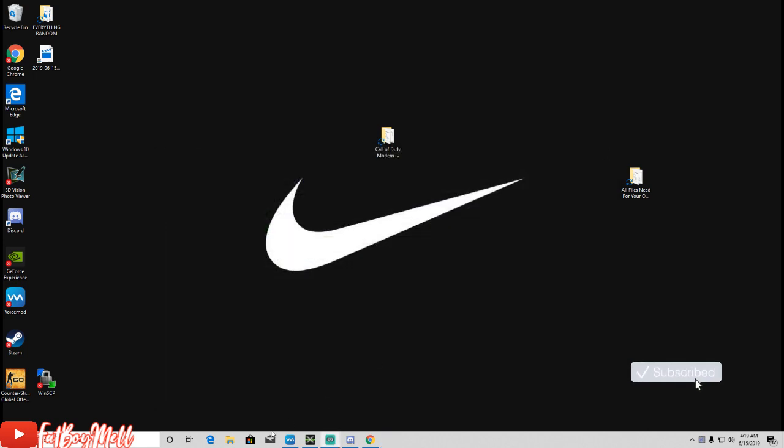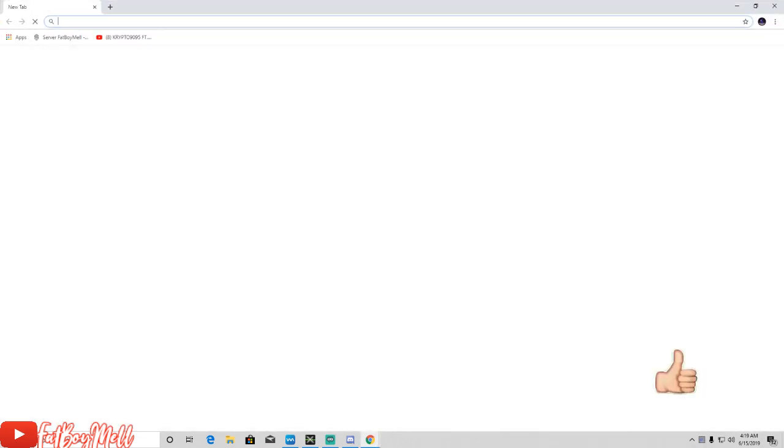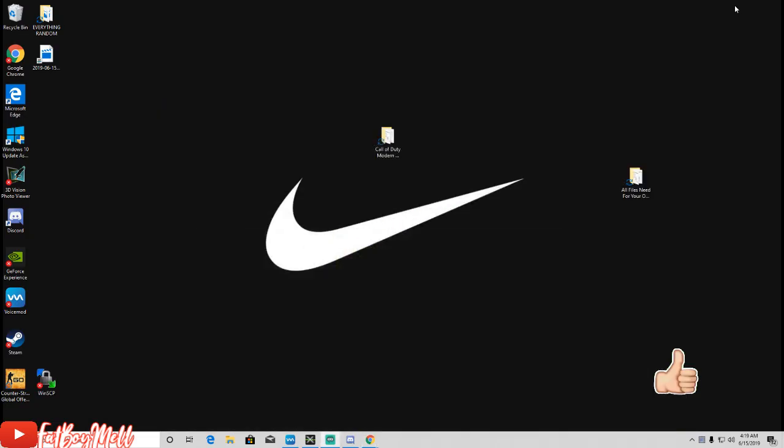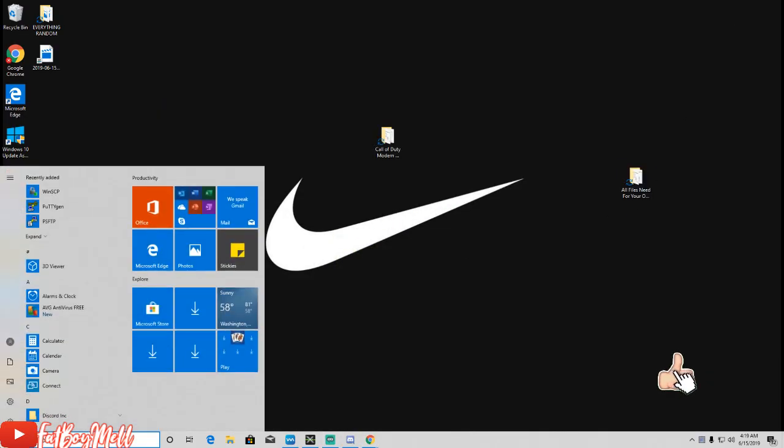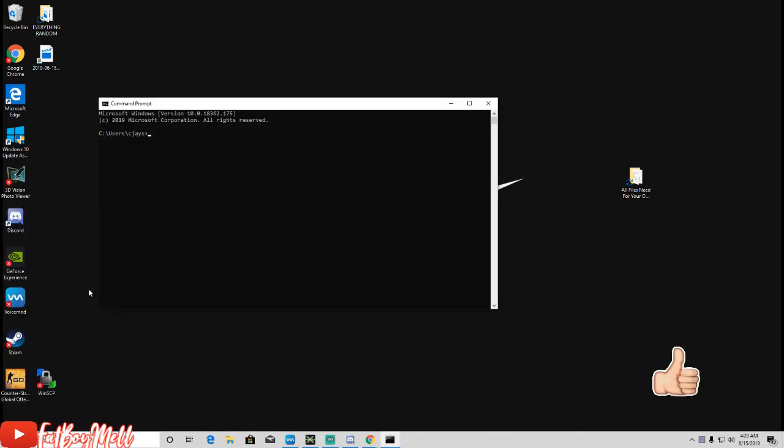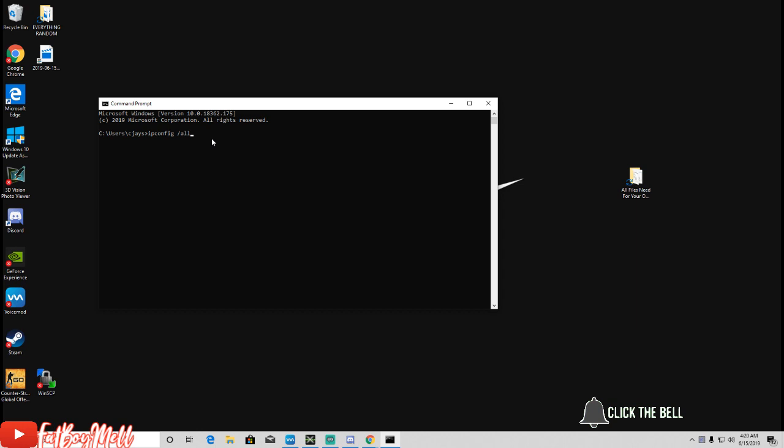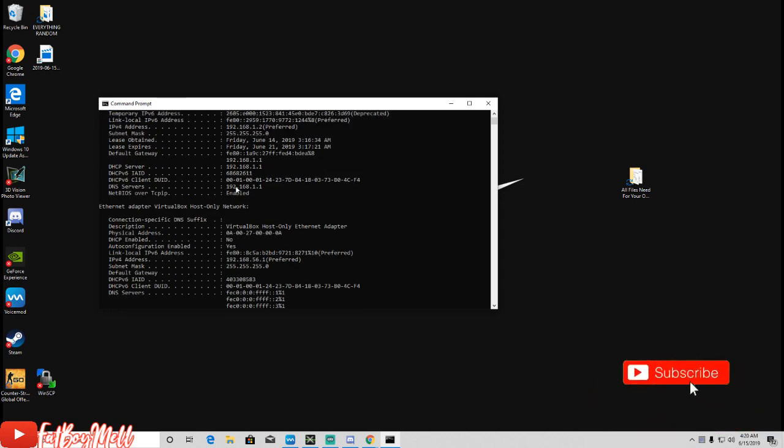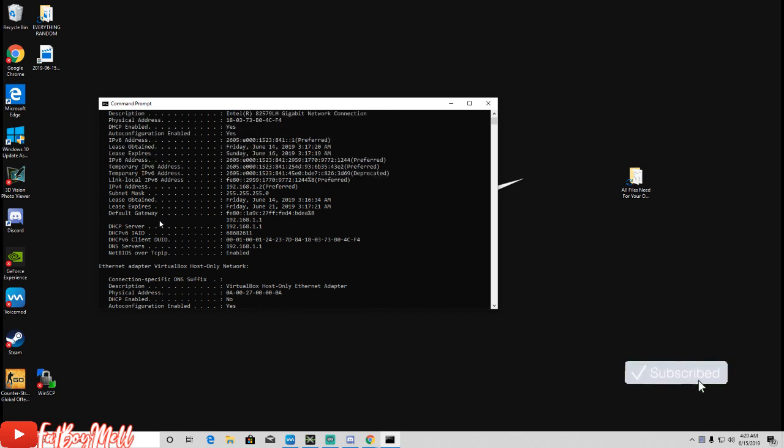Once you do that, before you head over to Google, go ahead and go to CMD and type in ipconfig /all. Once you're at this list here you want to find your Default Gateway.